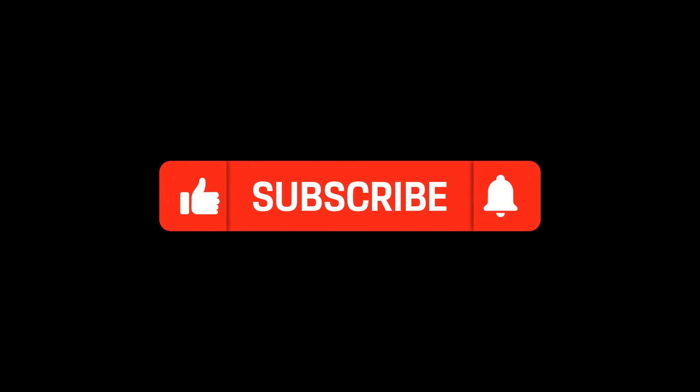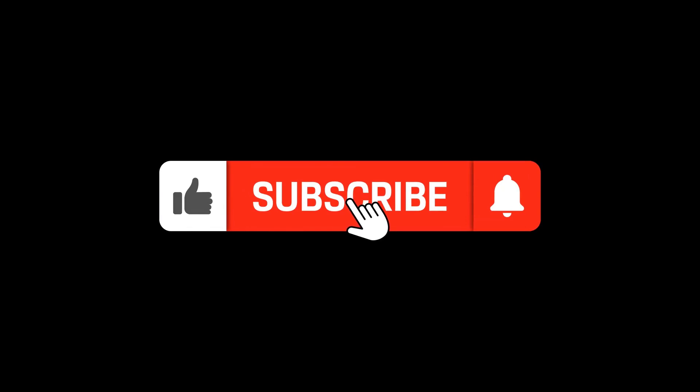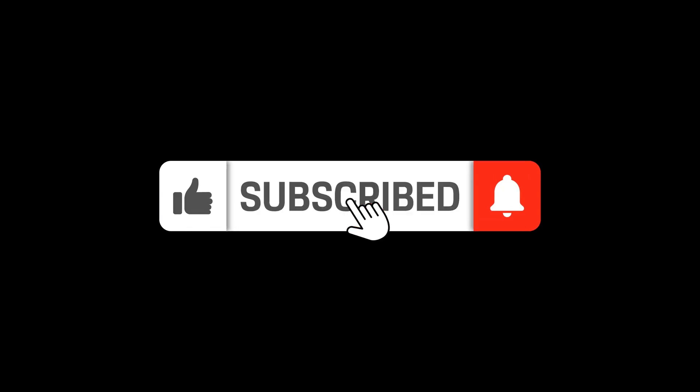But before that, I just noticed 90% of my viewers are not subscribed to the channel. So please give the video a like and subscribe to the channel.